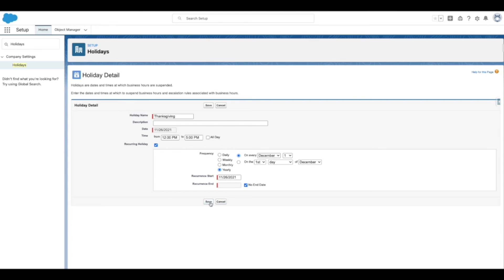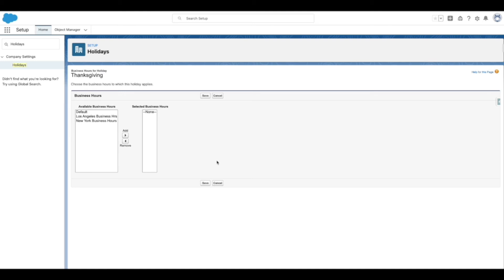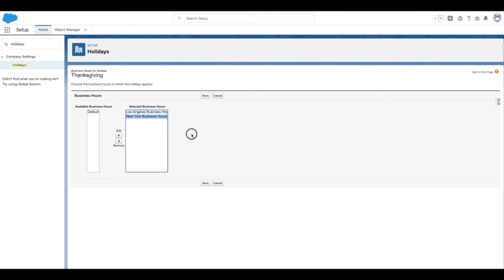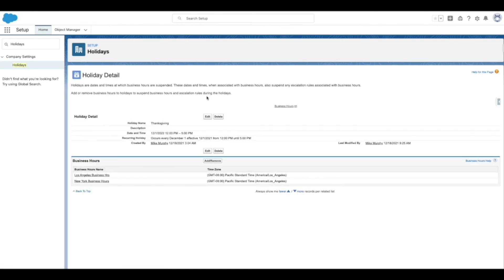Once a holiday is created, the next step is to associate the holiday with business hours. There are two ways to do this. The first way is from the Holiday Detail page: navigate to the Business Hours related list and click the Add/Remove button. Use the Add and Remove arrows to choose the business hours you want to associate with the holiday. Note that users have the option to associate multiple business hours with the holiday. Once the business hours are selected, click Save.